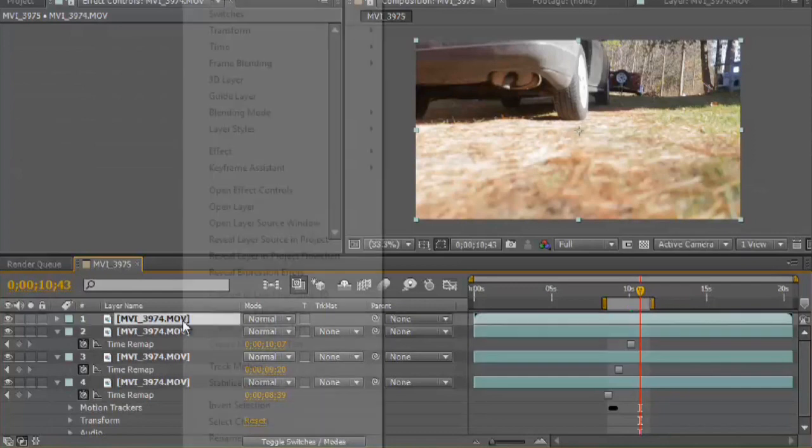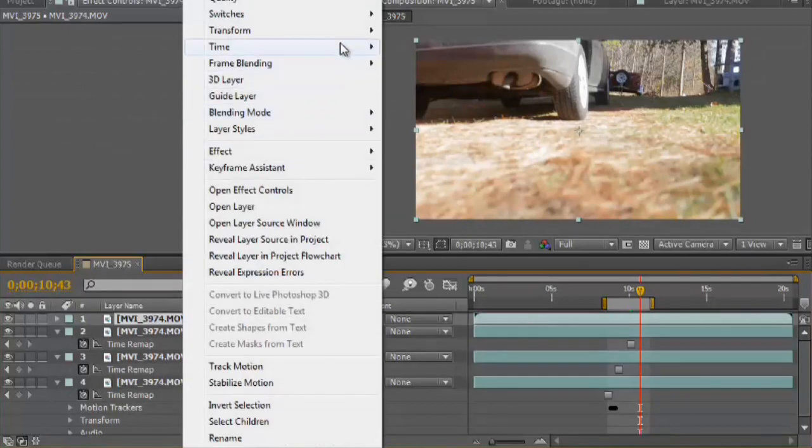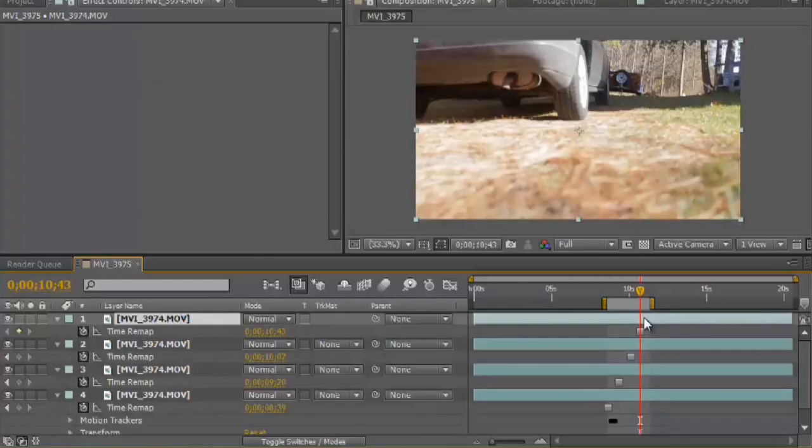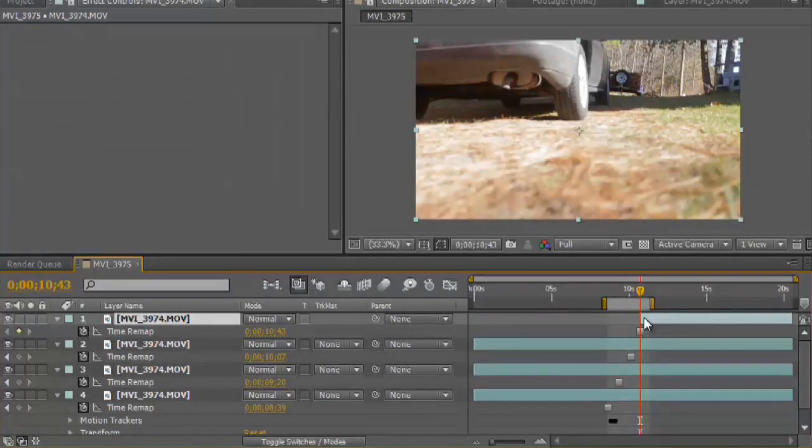I'll select the top one and apply Time, Freeze Frame. Now I want this top layer to start right at the point it was supposed to freeze. If you hold down Alt or Option and press the open bracket key, it will cut the layer to the current point.